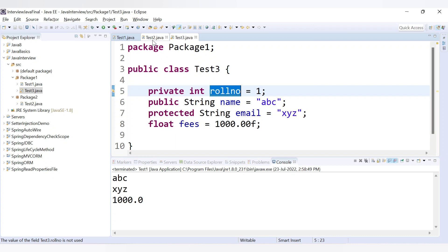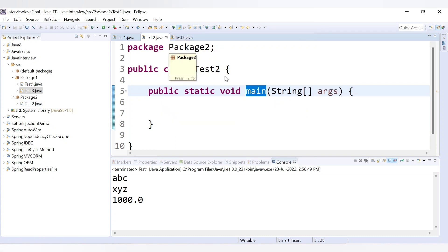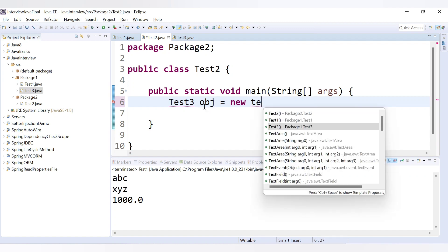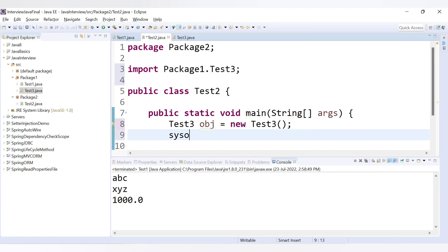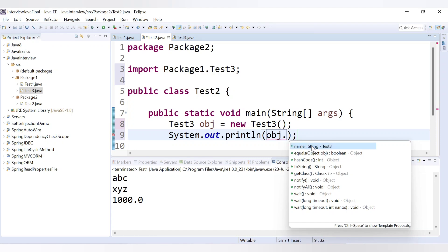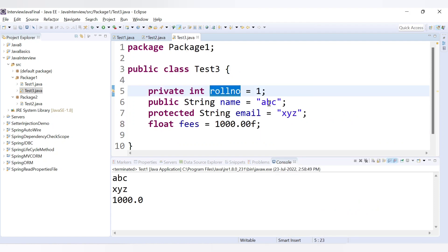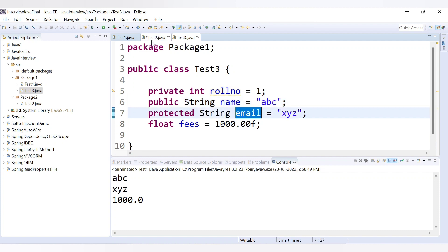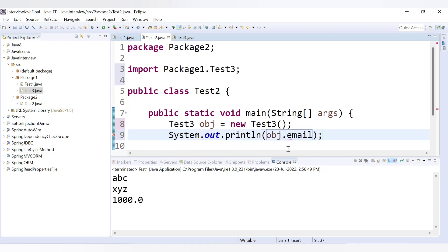But we are not able to access roleNumber because it is a private field. Now let's look at test two, which is inside a different package. Let's create an object of test three — test3 object = new test3(). Now we try to print the variables. Here we are only able to access the name variable because name is public and public can be accessed everywhere. Protected email is not accessible — if you try to print email, you will get an error because protected can be accessed in the same package only.